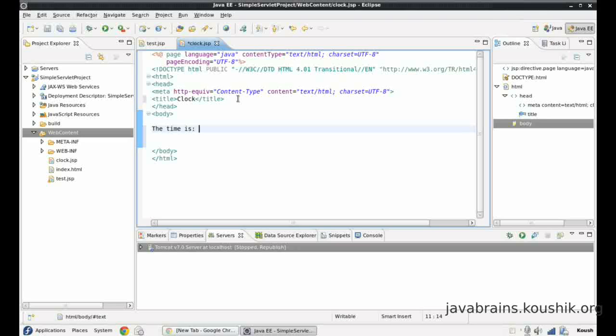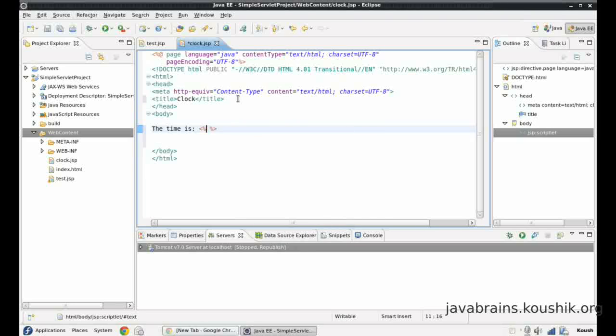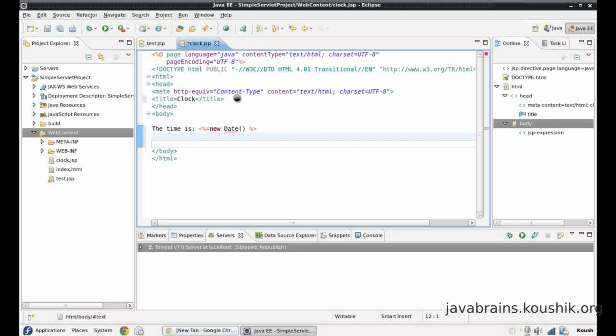It's very simple. All I have to do is create a new date object and print the value here. I'll use the JSP tag equals new date. Simple enough. It actually shows an error. What's the error?